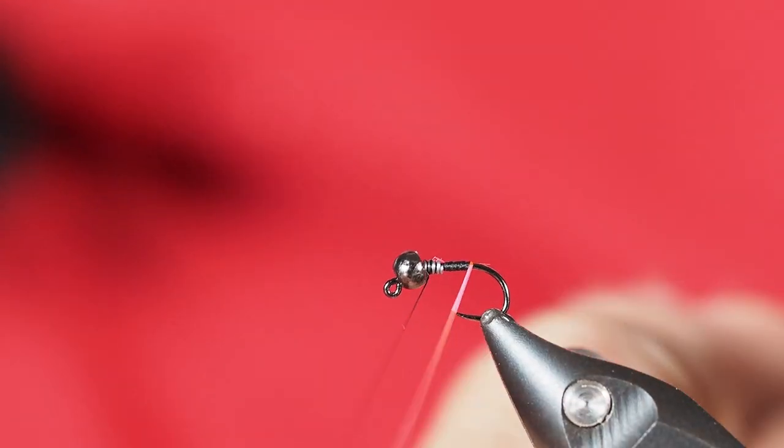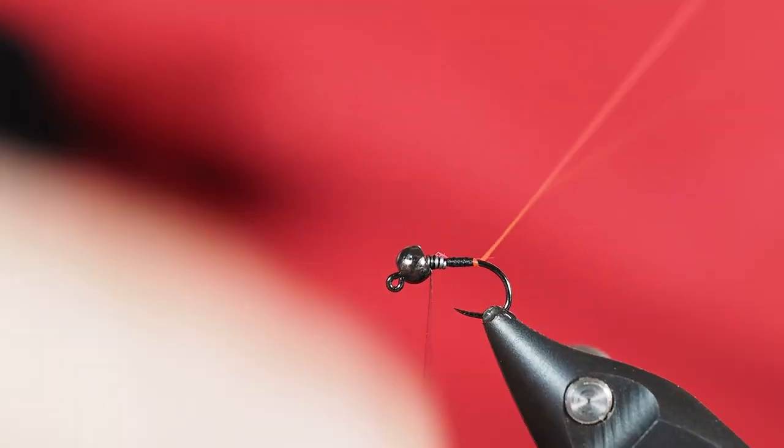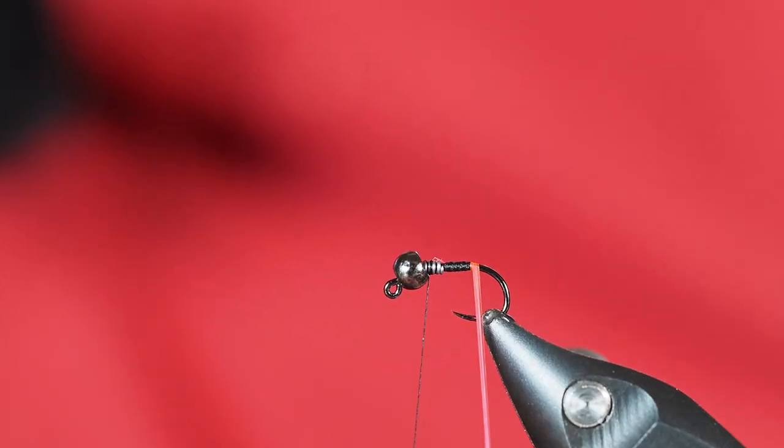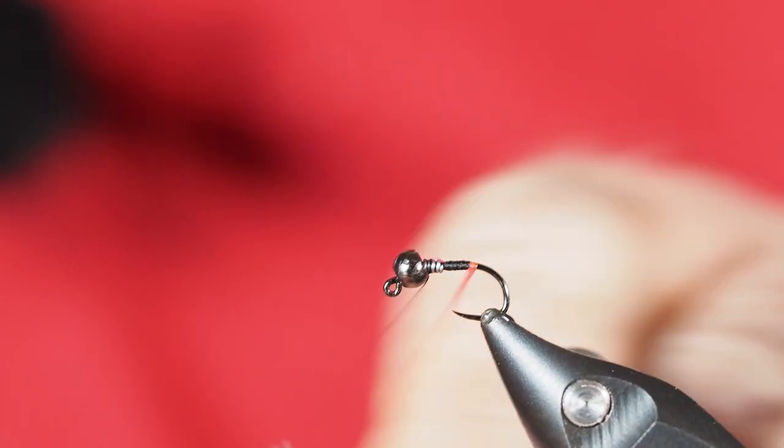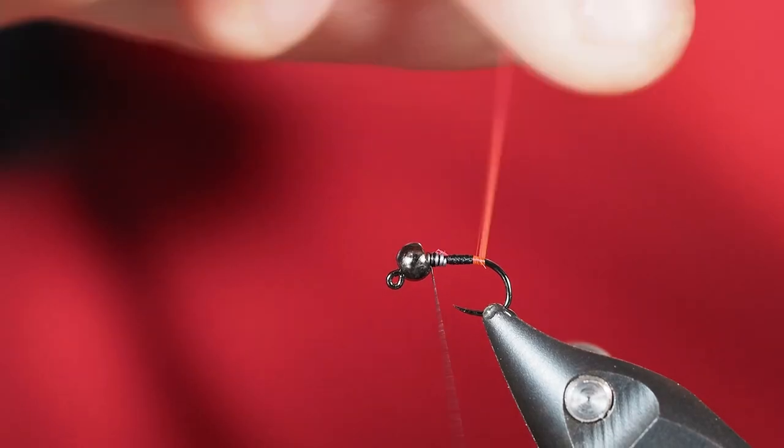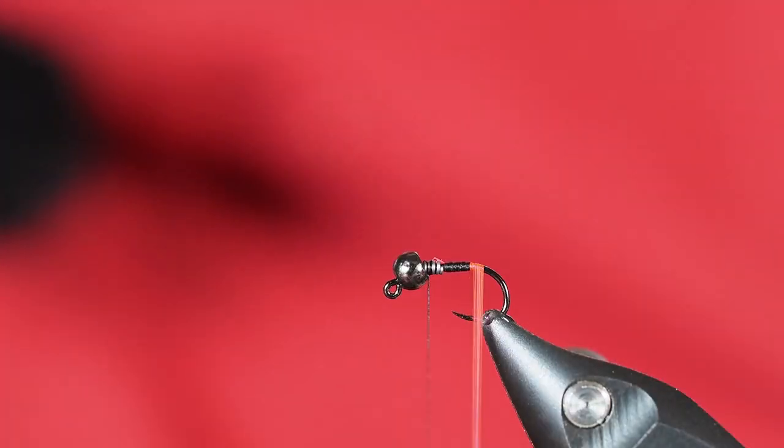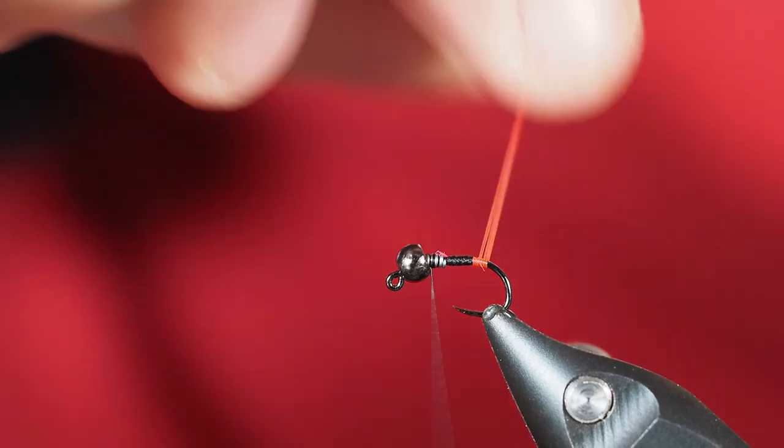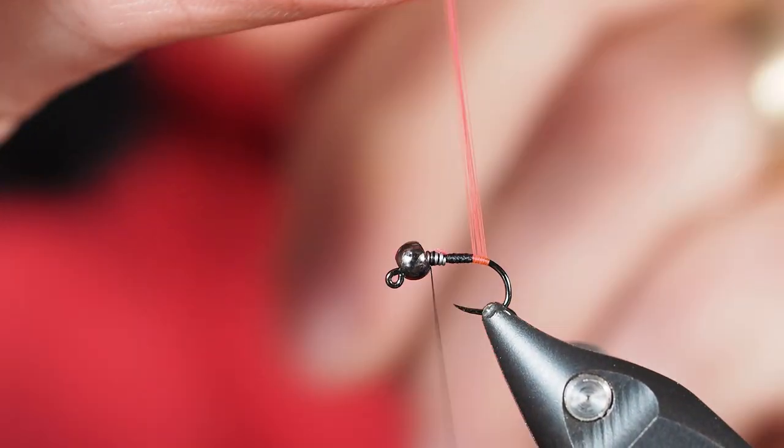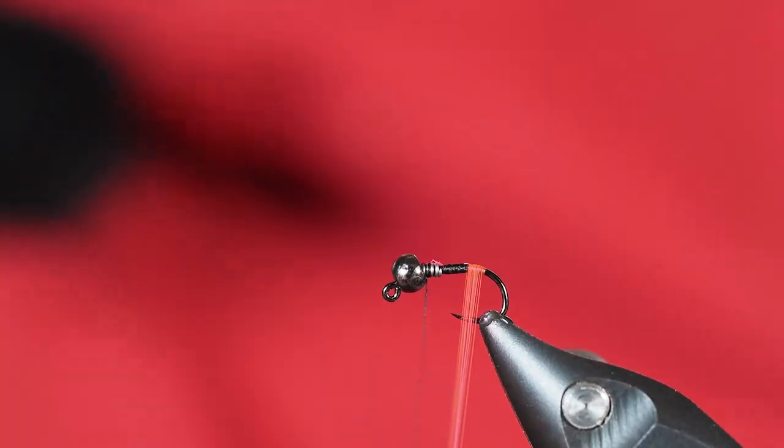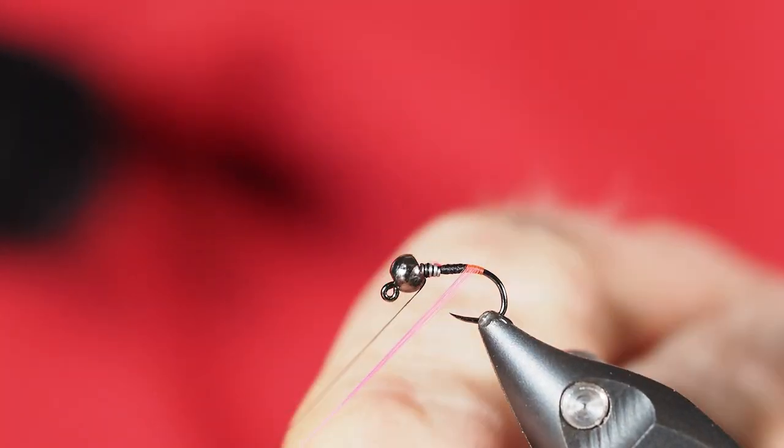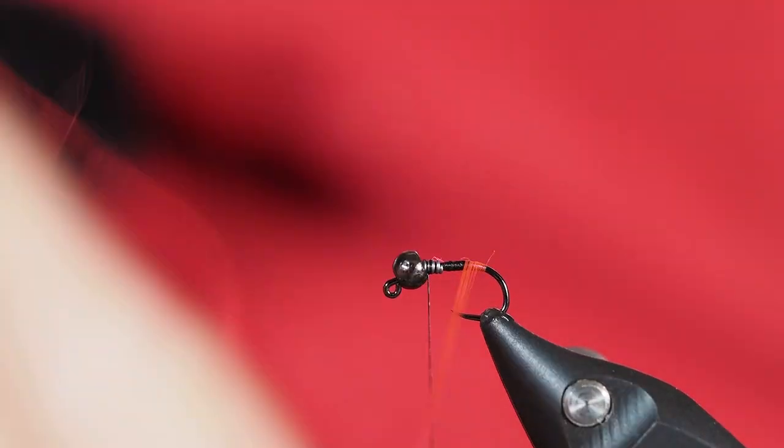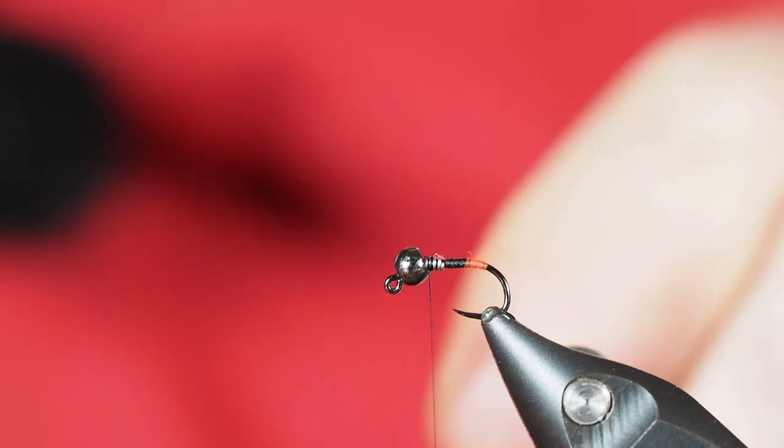With this floss we're just going to go ahead and create a little bit of a bump back here, a little bit closer to the back bend of the hook. So I'm just going to take a few wraps back there just to make that really clear and bright. From there I'm just going to bring that forward.